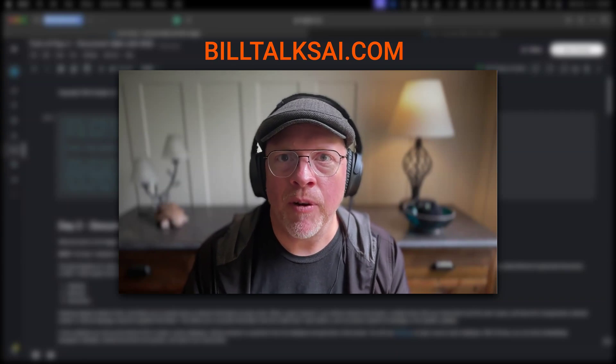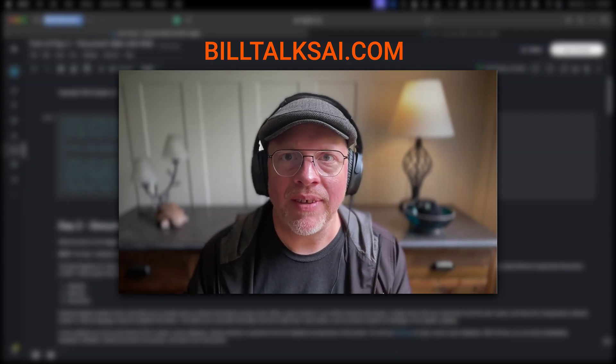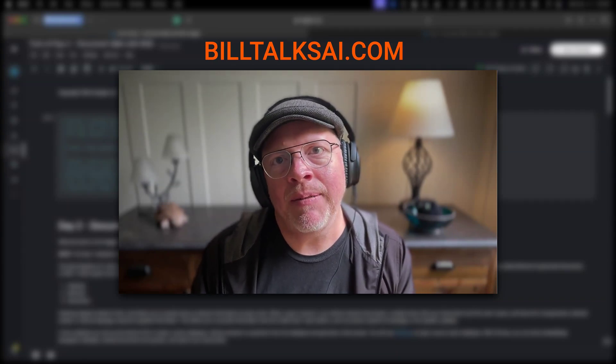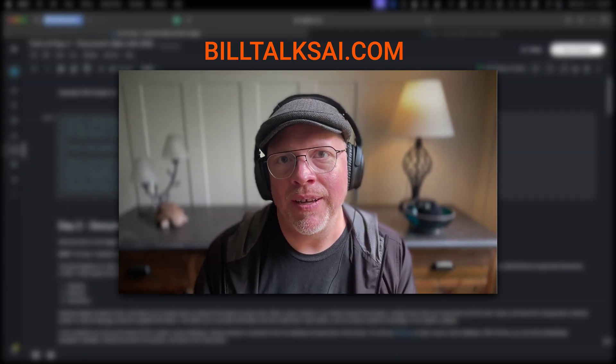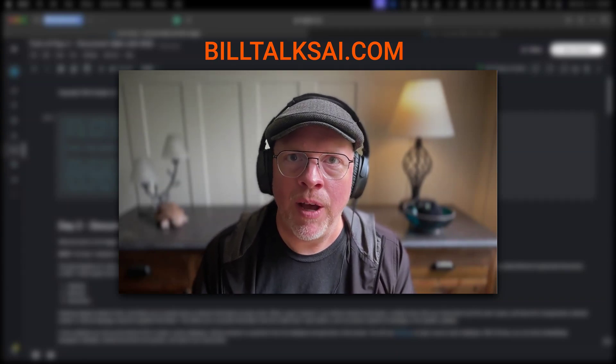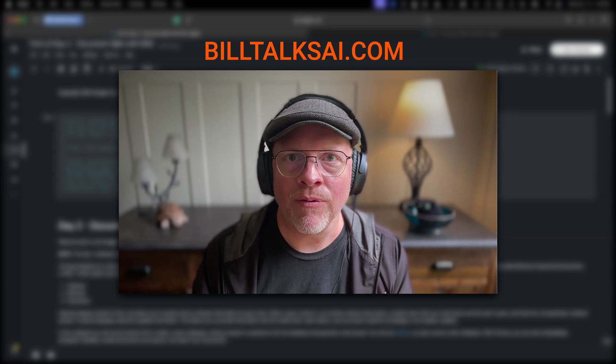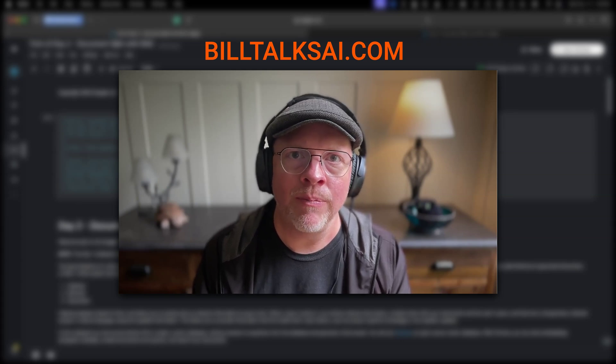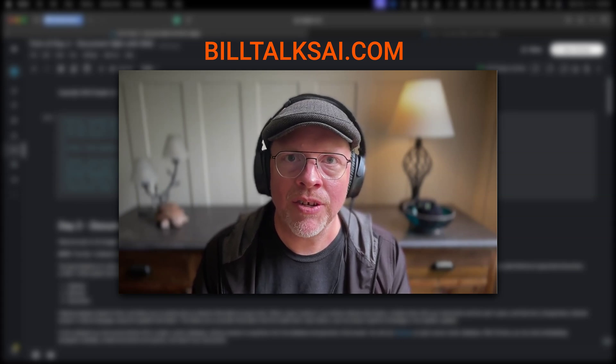Hi, this is Bill Raymond from the Bill Talks AI newsletter. Today I'm going to be talking about this topic called RAG, or Retrieval Augmented Generation.